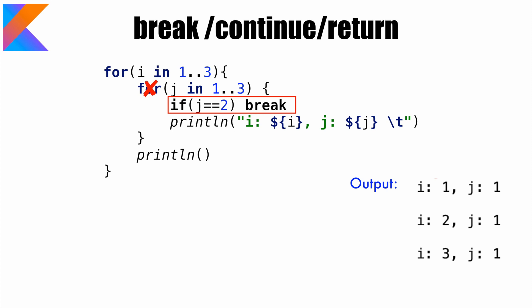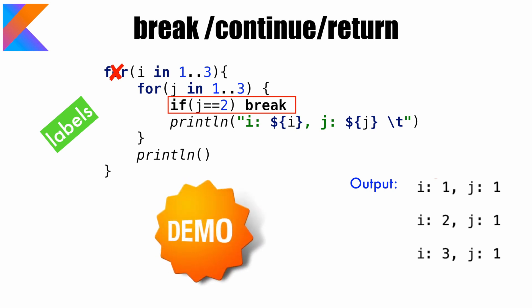But what if we want to break the outer loop? Well, in Kotlin, this can be achieved using the concept of labels. So let's go through some demos to understand how to use this.